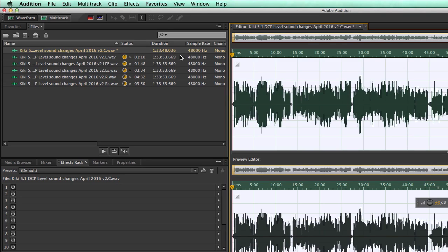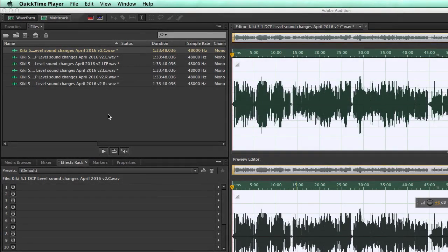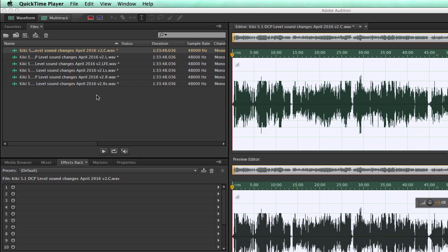And you can see that we have a different duration now, when the time stretch is applied. It differs five, six seconds. And I will pause the video till it has processed the other files. Hi, I'm back again. Here we have all the six files with the time stretch applied and with their new duration.